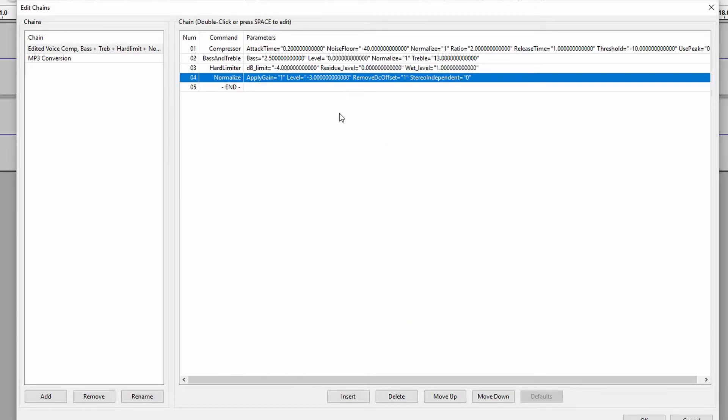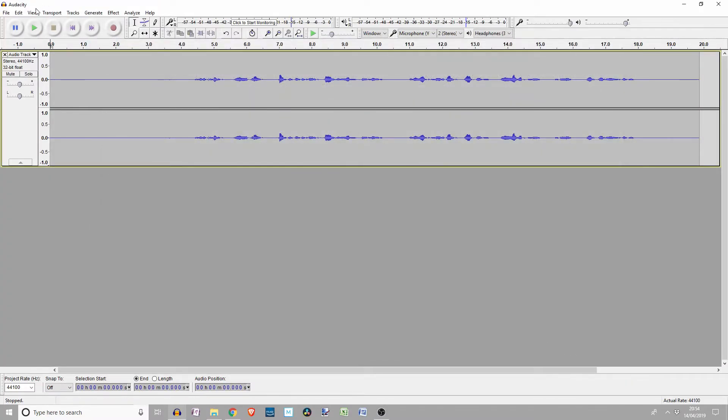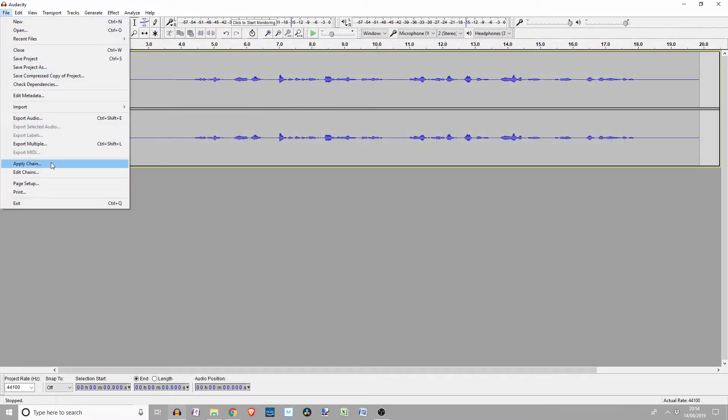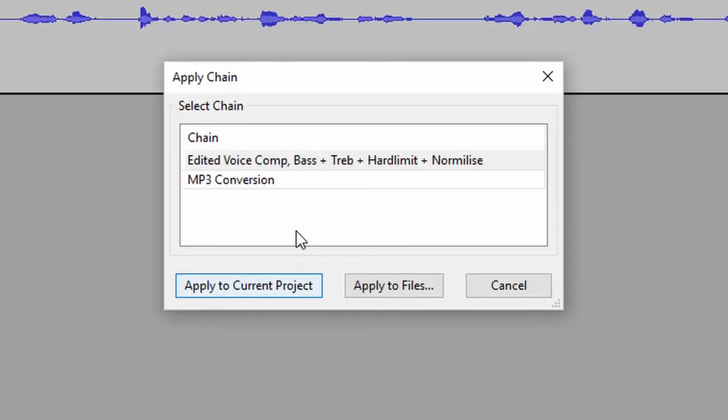Now these are my personal settings, so feel free to tweak them if you need to. I will now apply the effects. Apply to current project.